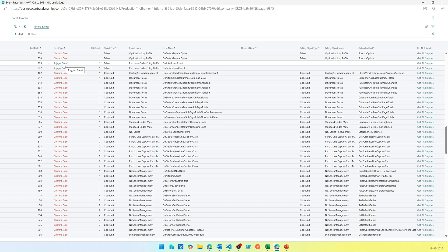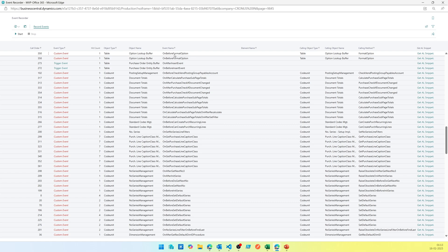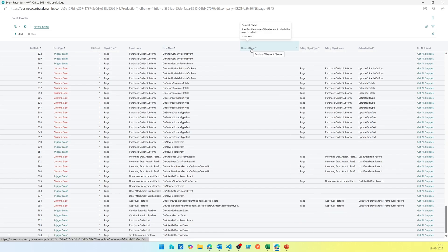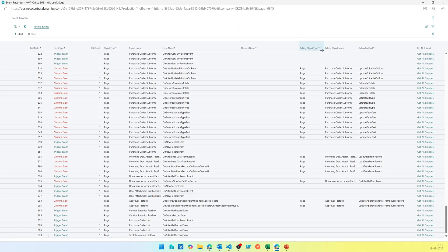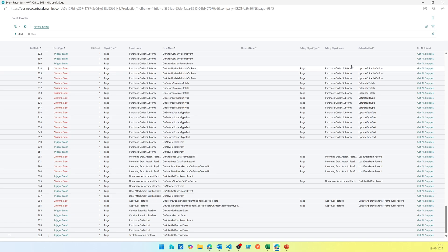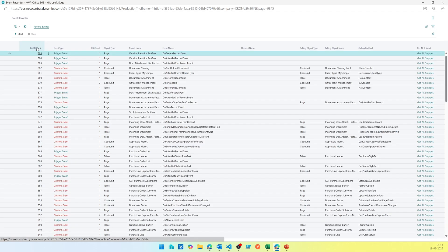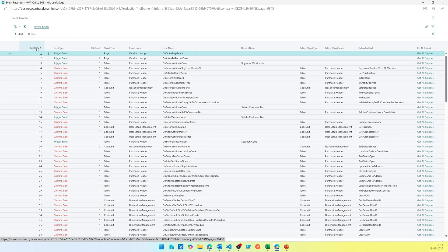How many times it has been called or hit, which object it belongs to, object type, what is the object name, what is the event name. If there is an element, which means if it's associated with a field, you'll see the field name, calling object type, calling method, and then at the end there's Get AL Snippet. Now I can sort it based on call order and see what's being called first.